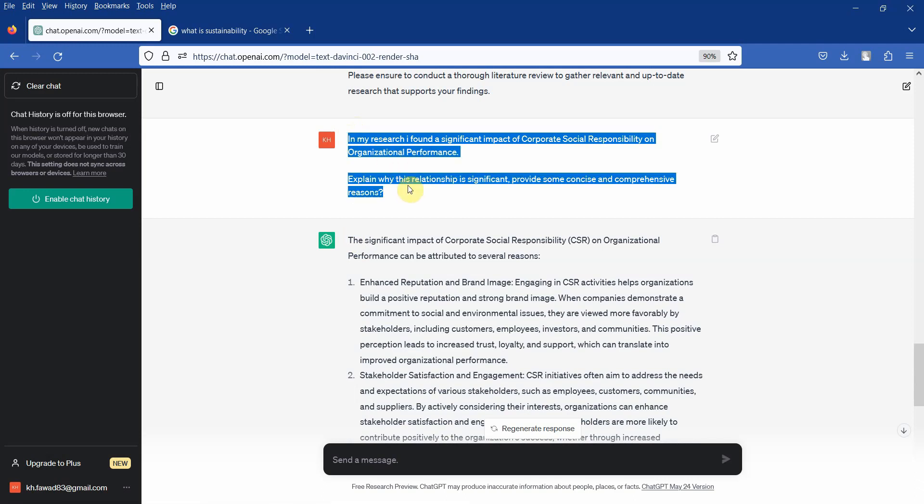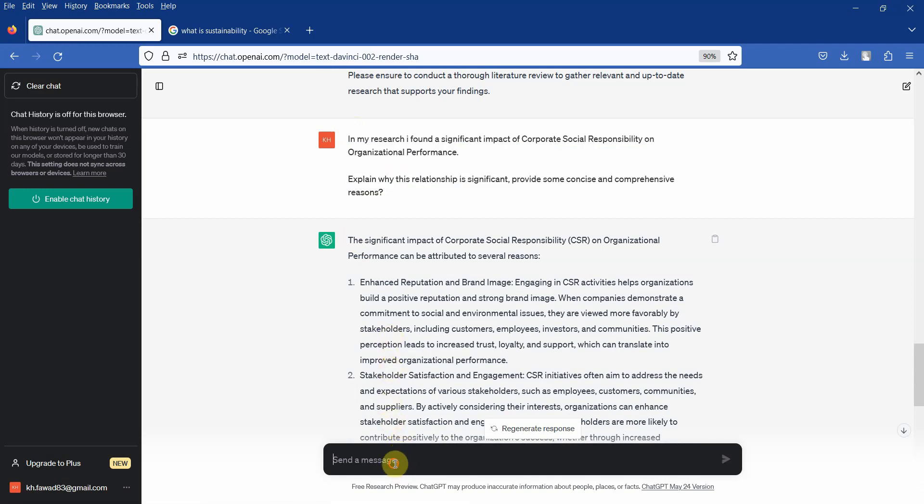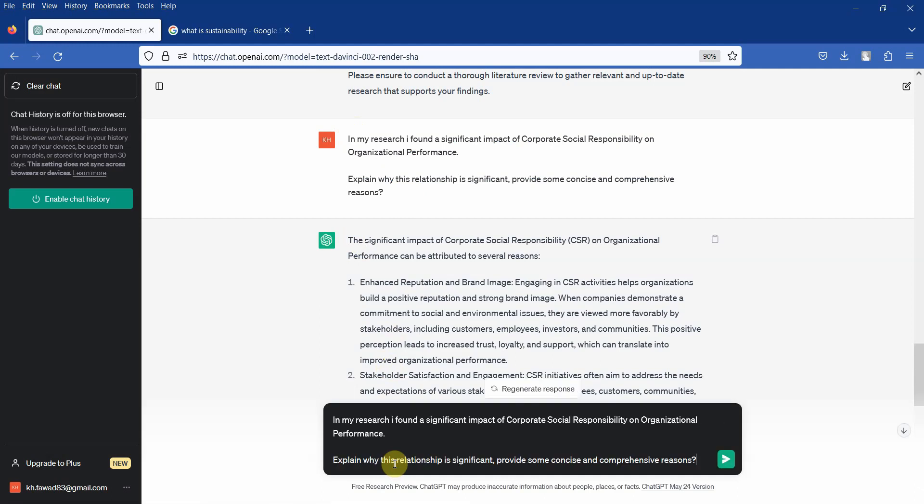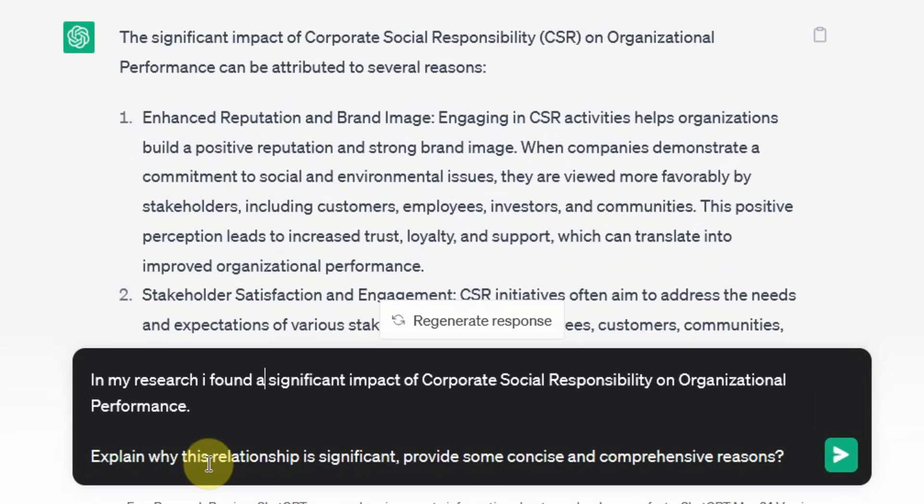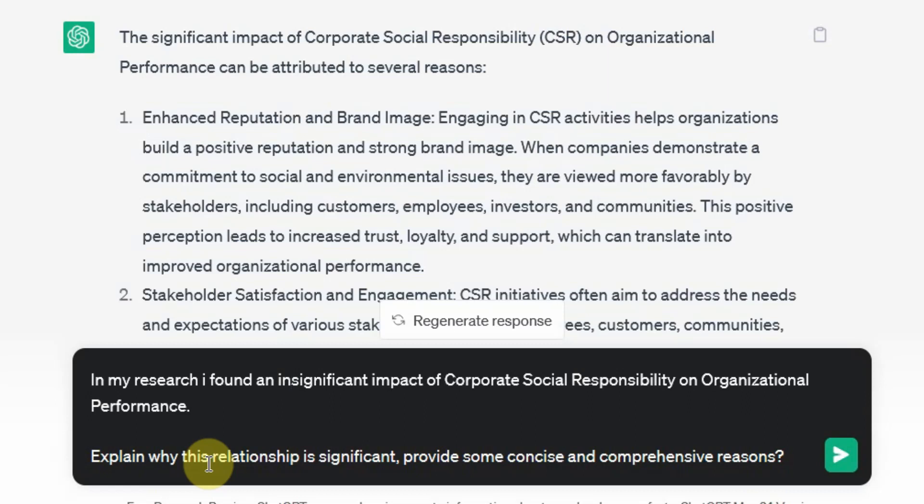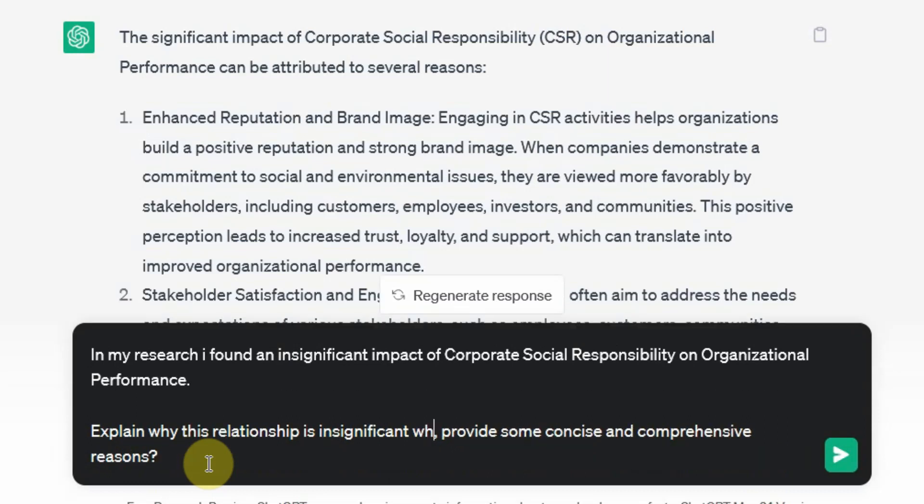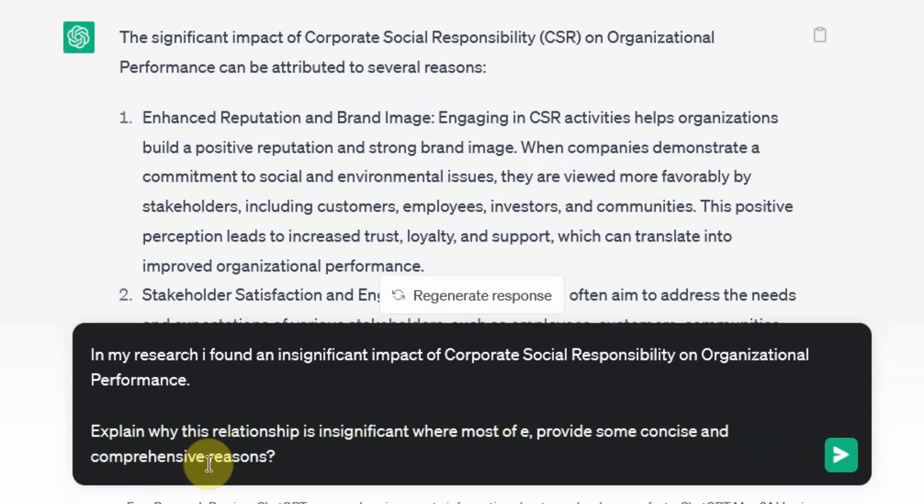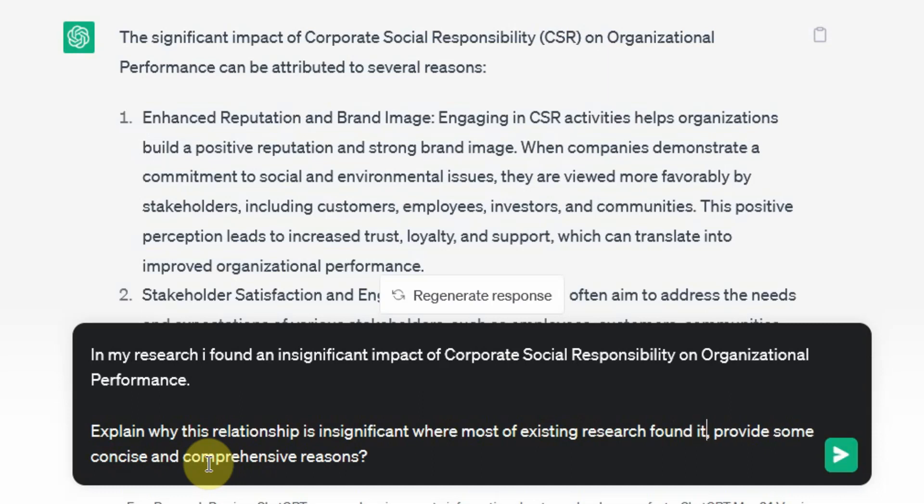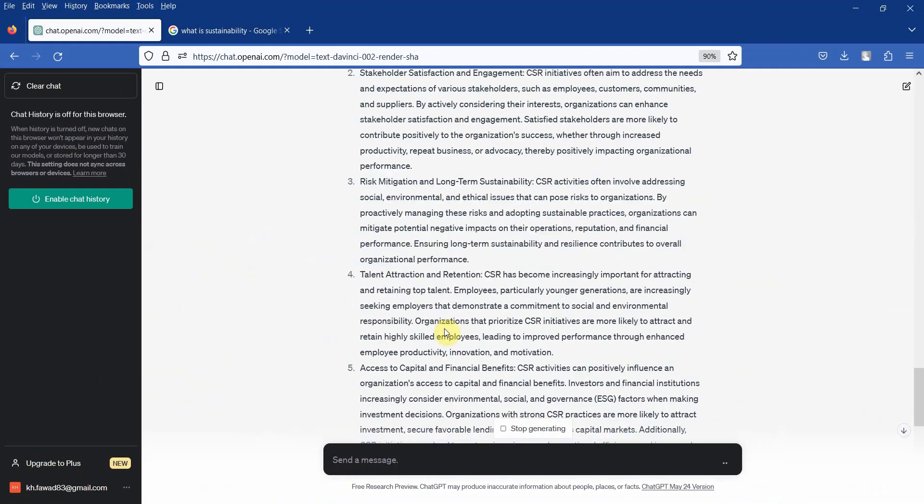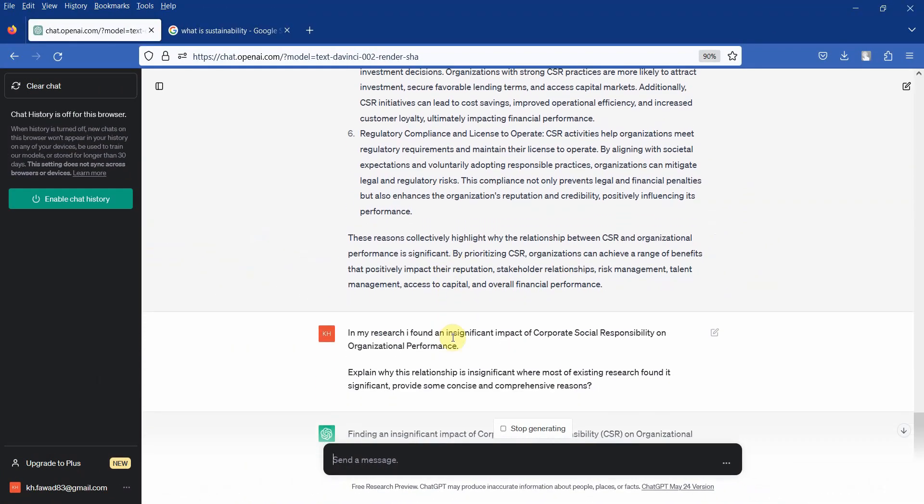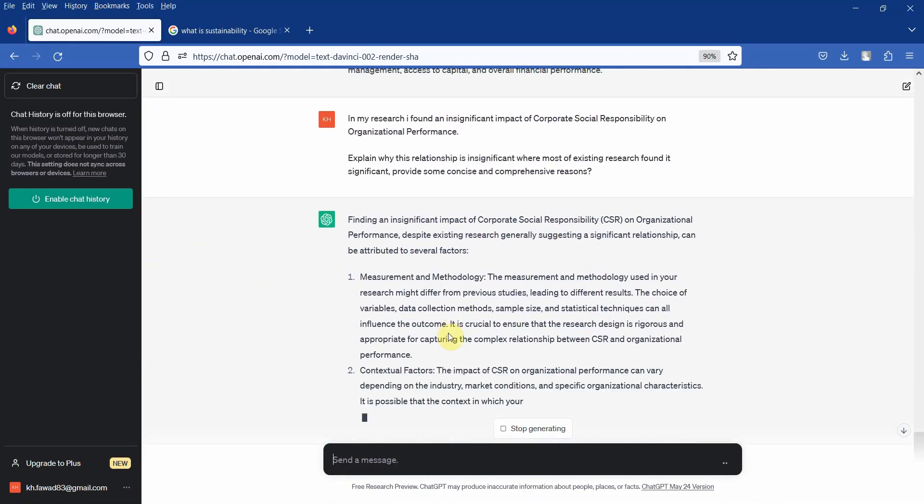Again, you have to support those reasons from the literature. I found an insignificant impact. Explain why this relationship is insignificant where most of existing research found it significant. So existing research found it significant, I found it insignificant. What could be the possible reasons?